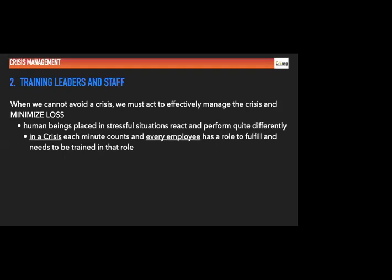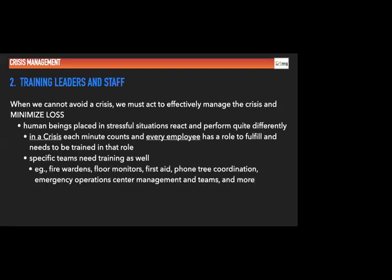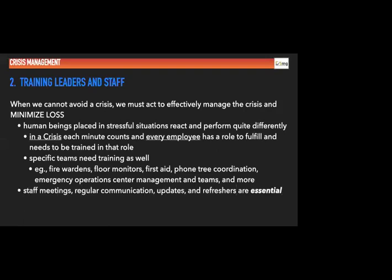And it took him, should only take maybe 30 seconds or minutes to put the mask on, get the straps, tighten them up. It took him minutes to actually get his mask on just because of the tension and the stressful situation he's in. Something to be very aware of. In a crisis, each minute counts and every employee has a role to fulfill and needs to be trained to do that role. The better you're trained, the more likely you'll just act and won't delay. Also, specific teams need training as well. For example, fire wardens, floor monitors, first aid, phone tree coordinators, the EOC emergency operations center management and the teams and many more. Also, training, staff meetings, regular communication updates and refreshers. These are also essential to again engage and continue to keep the topic, the interaction of crisis preparedness front and center.